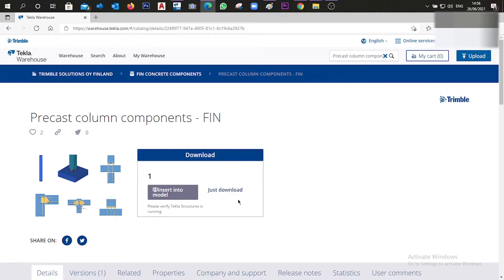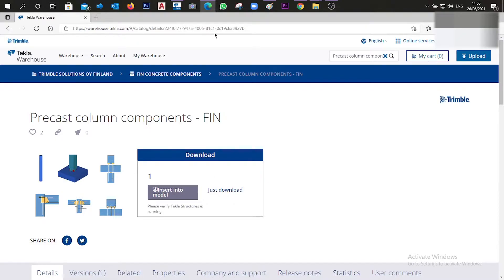What you can do is add them manually by placing them in a specific folder after downloading, or you can insert them into a model. I'm going to show you the easiest way, which is to insert into a model, because if you download this you need to place it into a specific folder.